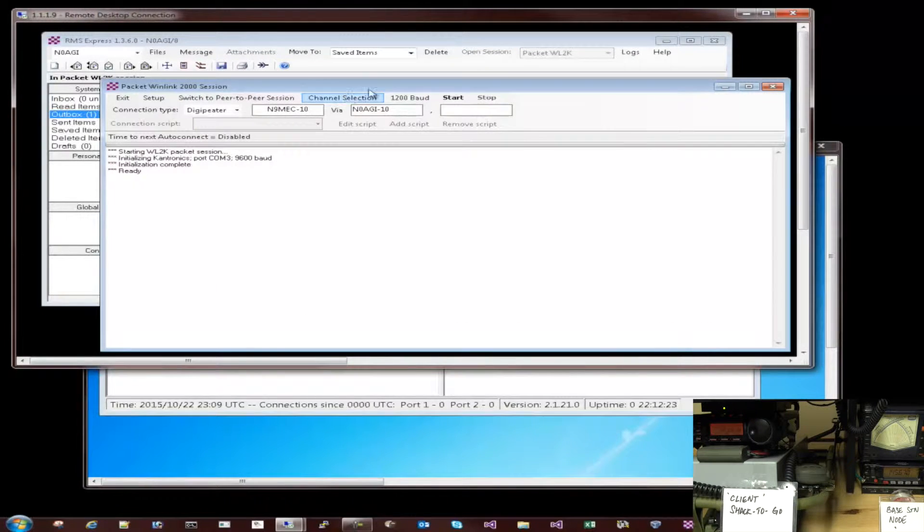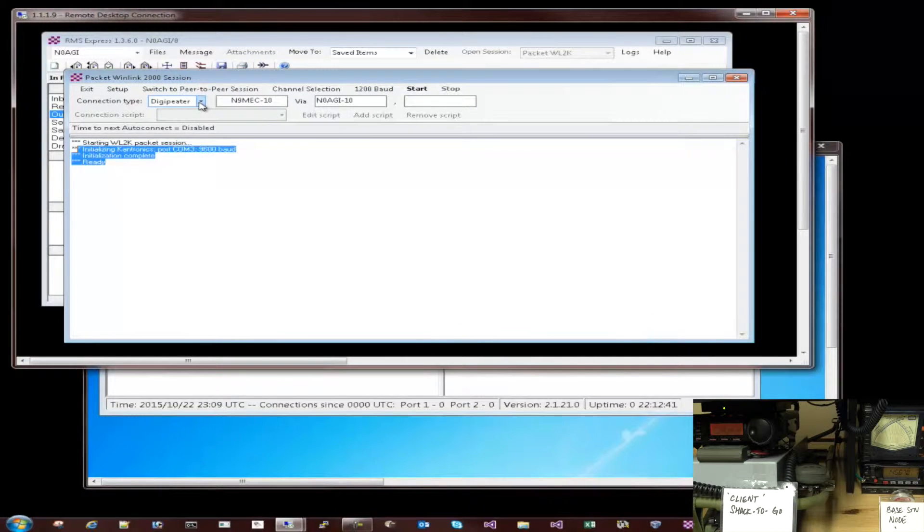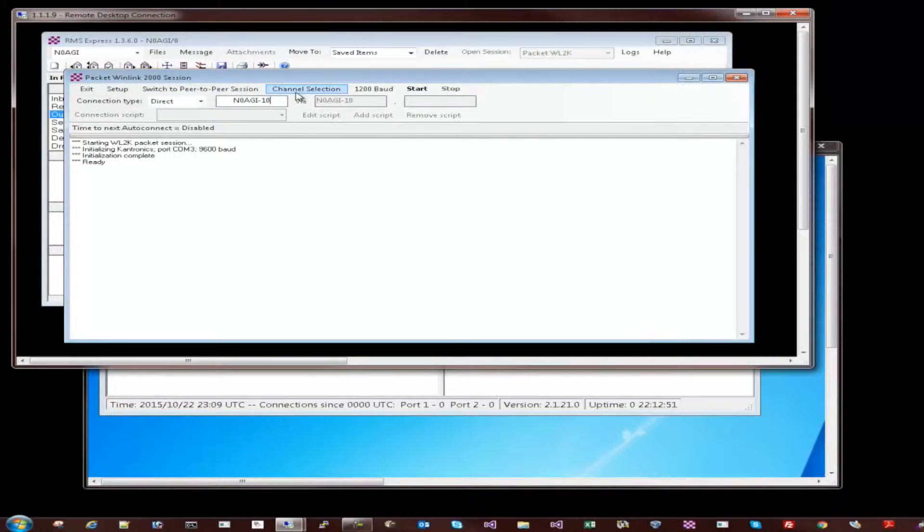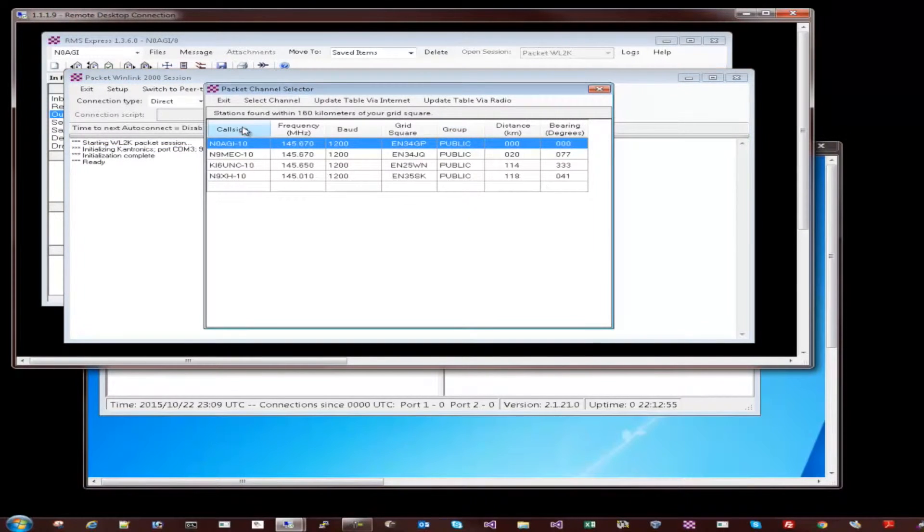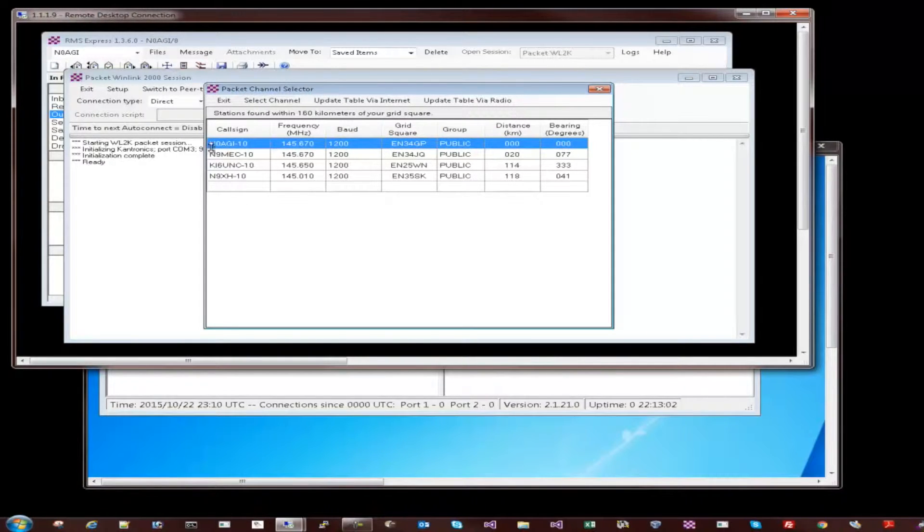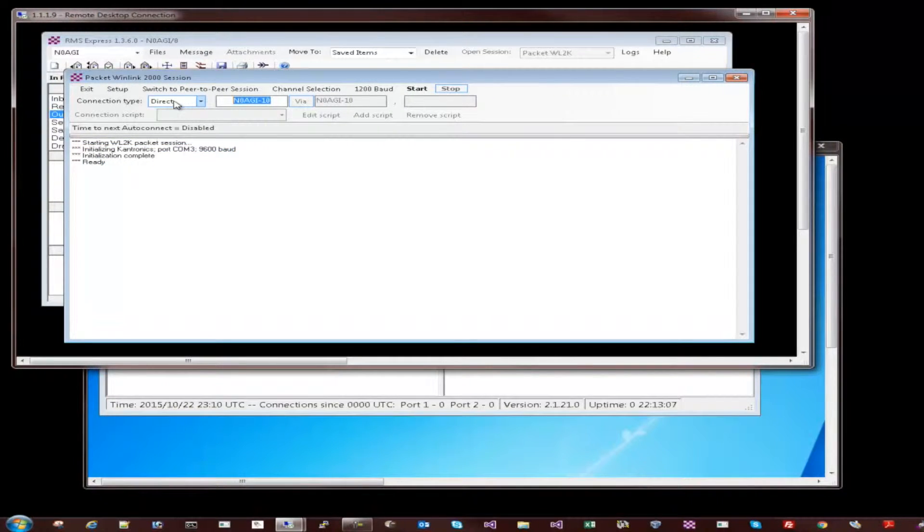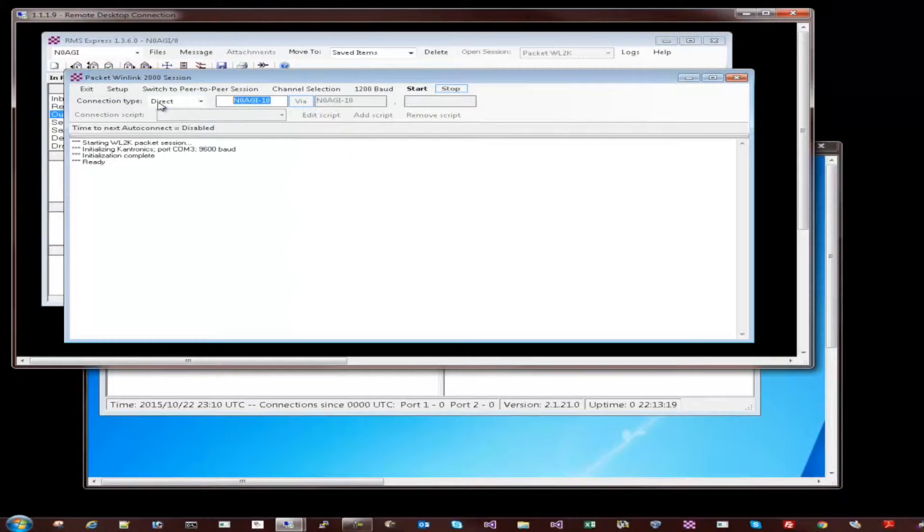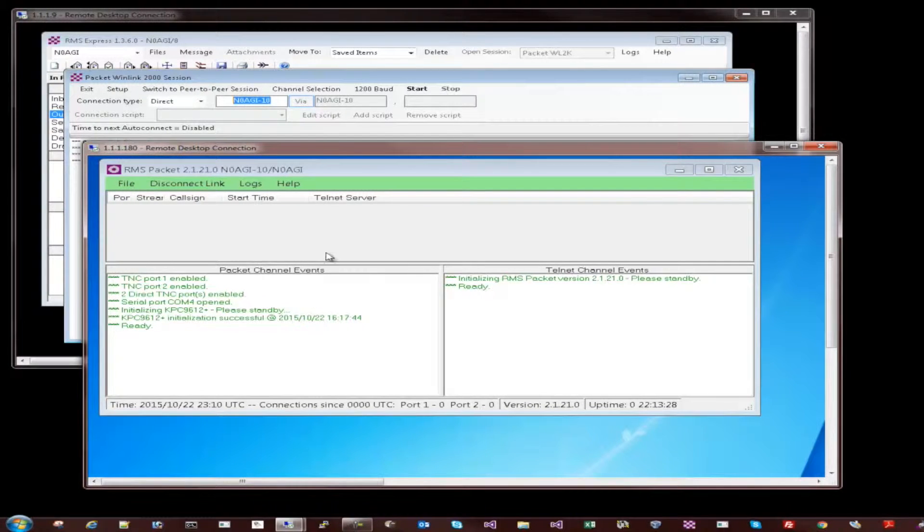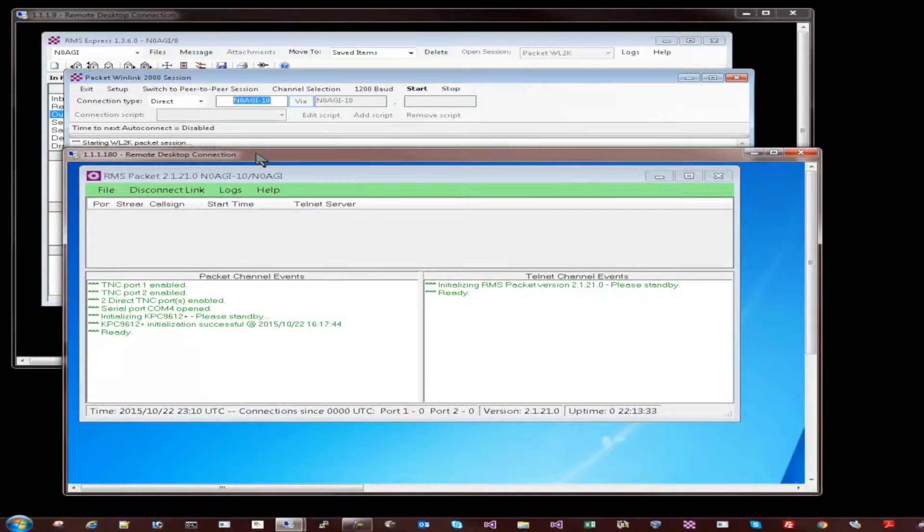So when I click on open session, it opens up this window. Think of this window as a connection dialog. What I'd like to do is connect to the base station, which is n0agi-10. Or you can go into channel selection here, and it pulls up all the channels or the stations that are in the local area. So that's my station right there. And I have selected that as my station, and I'm going to it directly without having to go through a digipeater because my base station is not too far away from where I am at with my shack to go. So once I selected that, I can hit start. Once I hit start, you will start noticing the requests come into the base station's WinLink server or the gateway application. Let's get started.